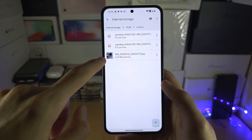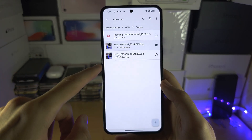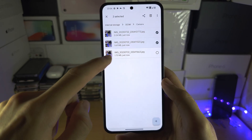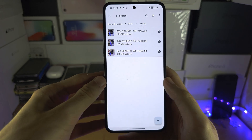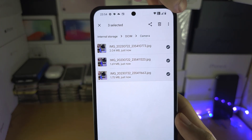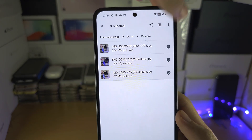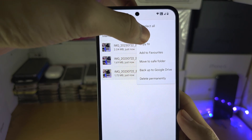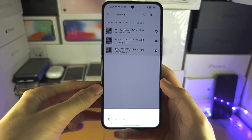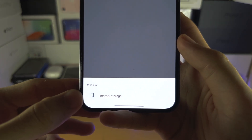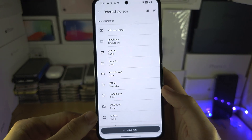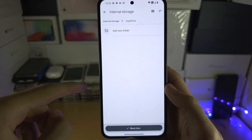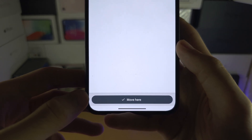To move your photos, long press on the photo, and you can tap to select multiple if you'd like. I'm going to select them all, then tap on the triple dots, and you're going to see 'Move To'. We're going to move to the internal storage and select the 'my photos' folder with the dot, then tap Move.